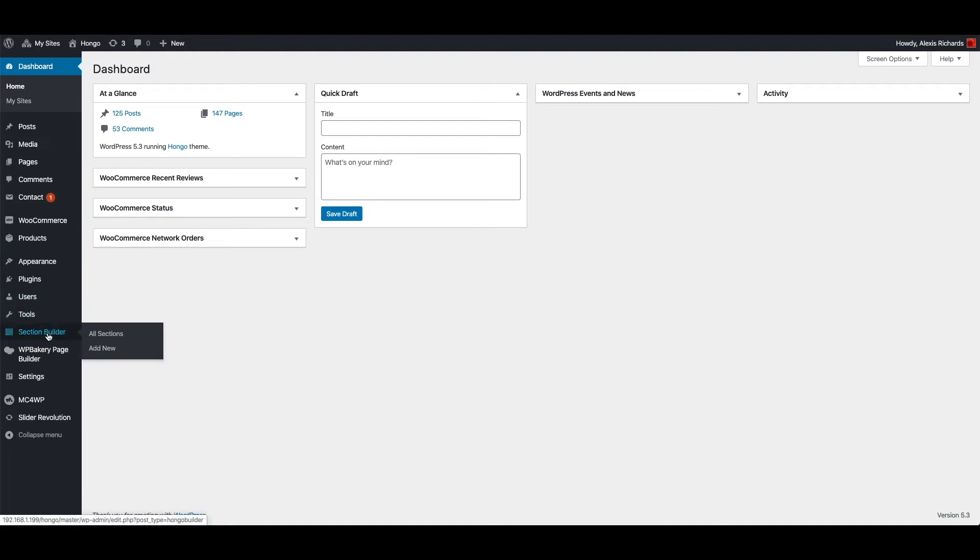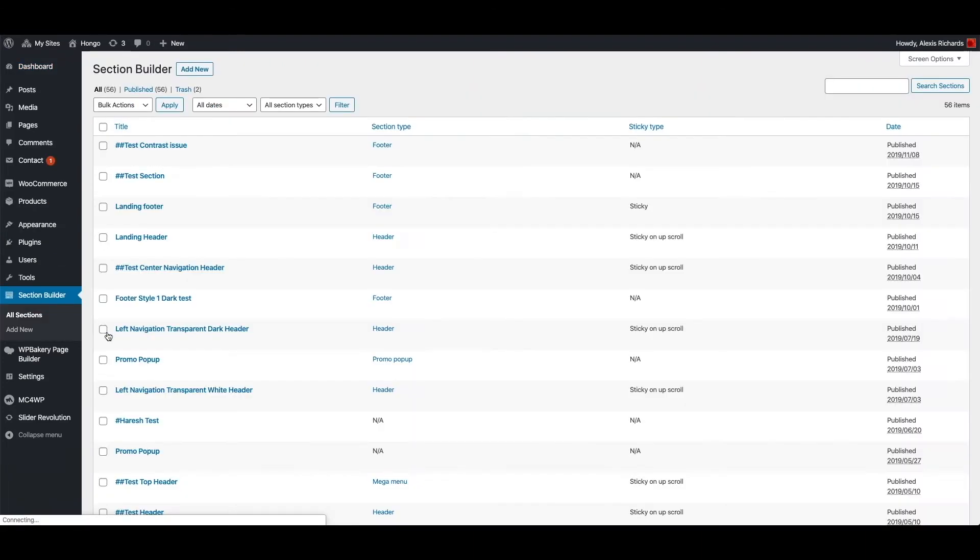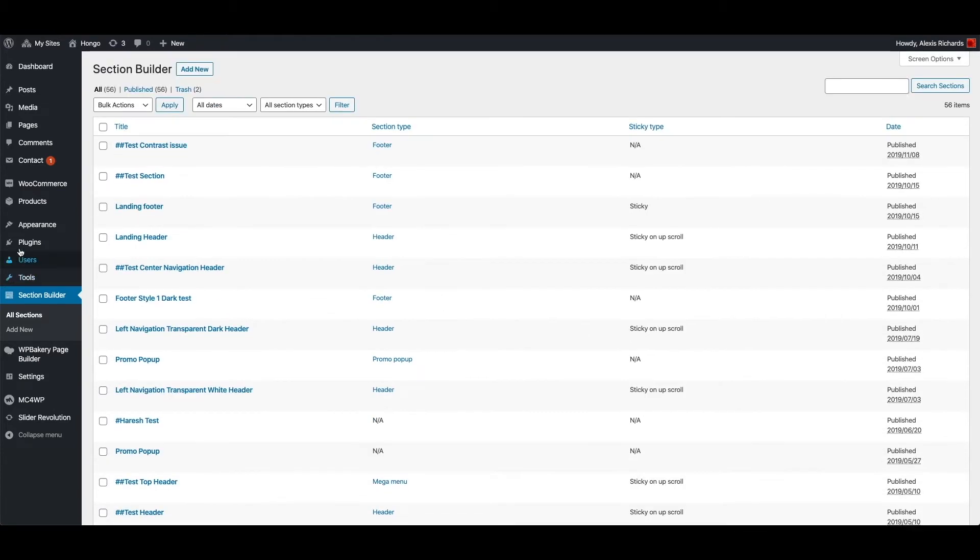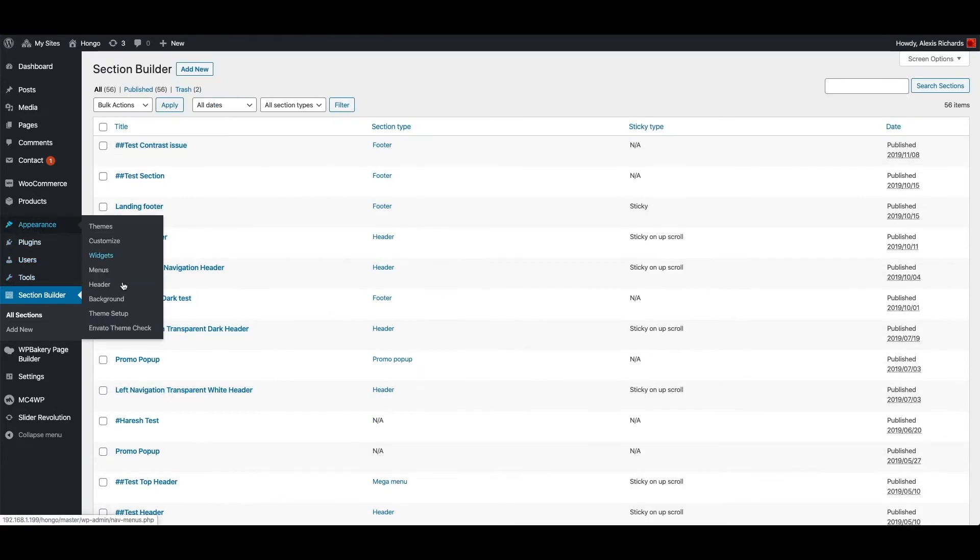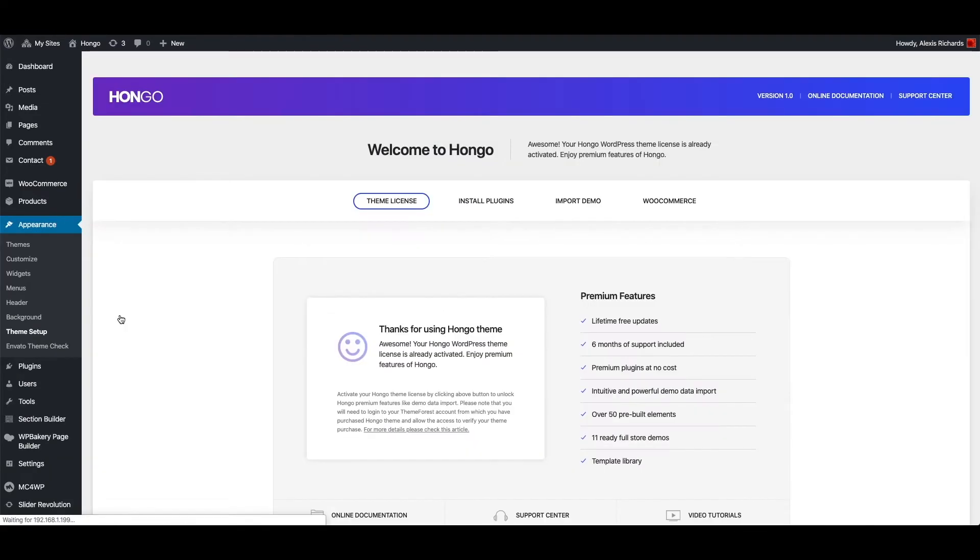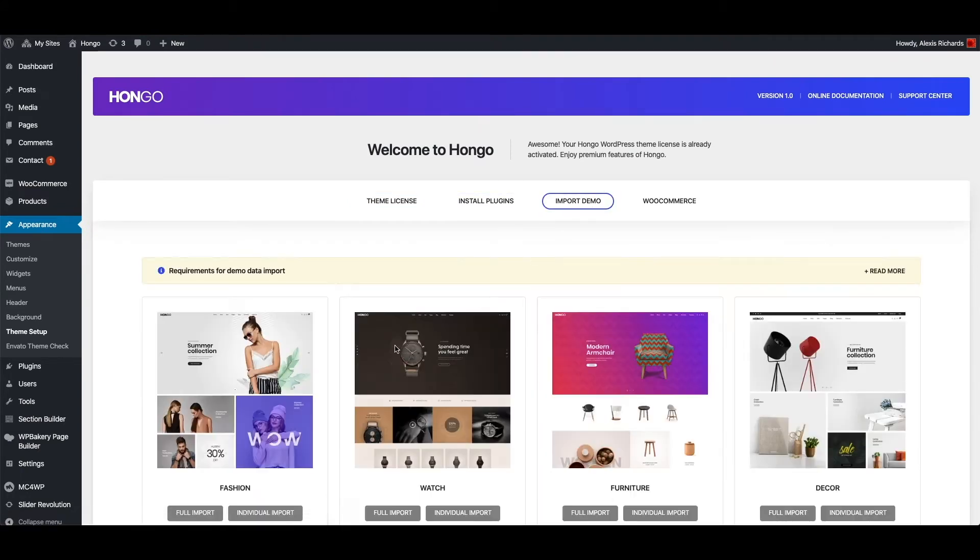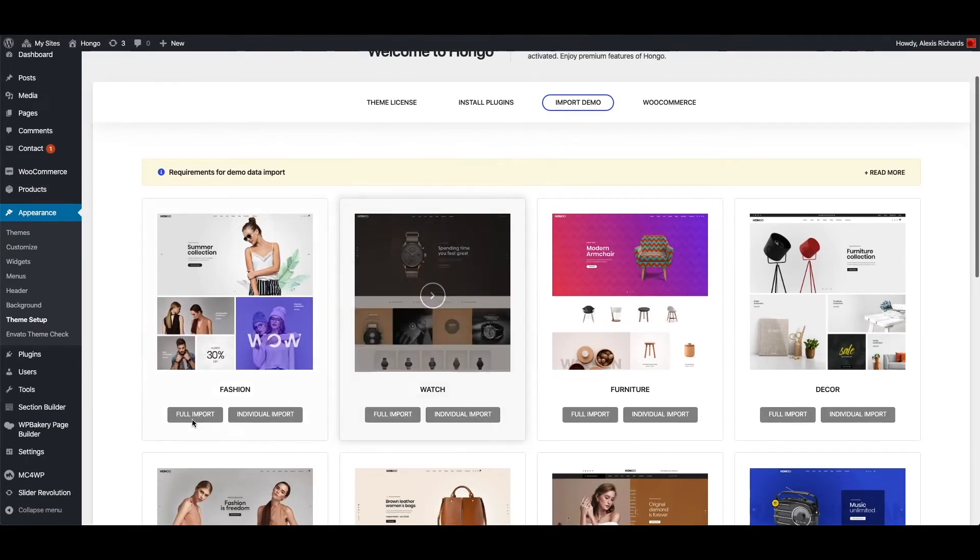If you have imported any Hongo demo, then all section builder items must be available here: WordPress dashboard, section builder, all sections. But if you have not imported any demo yet, then you can go to WordPress dashboard, appearance, theme setup, import demo.